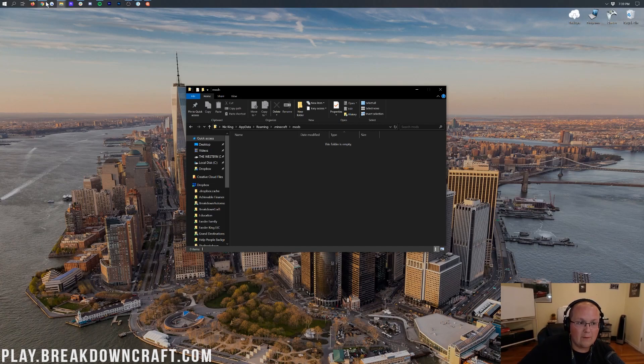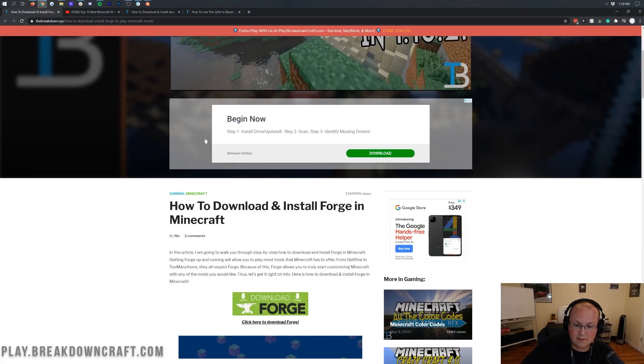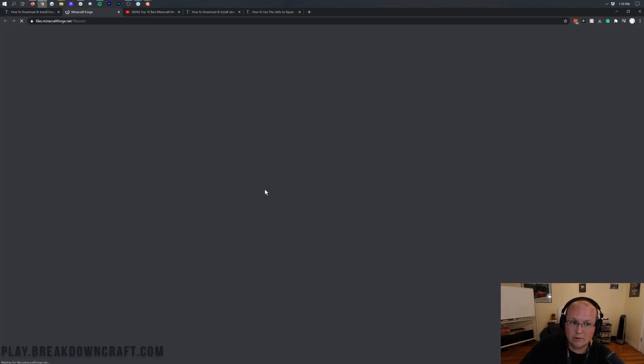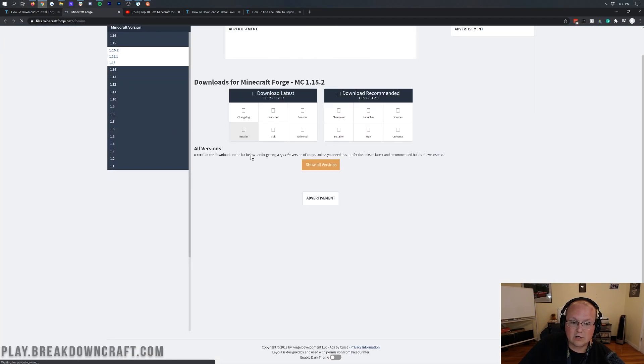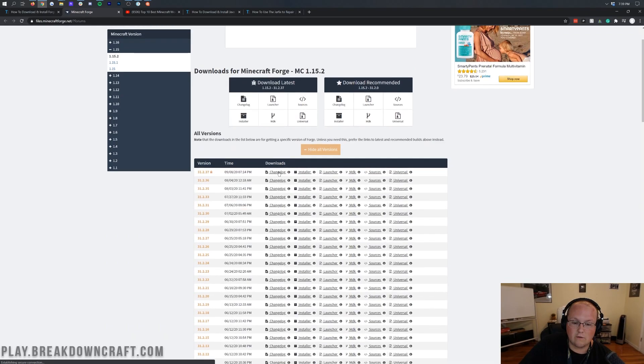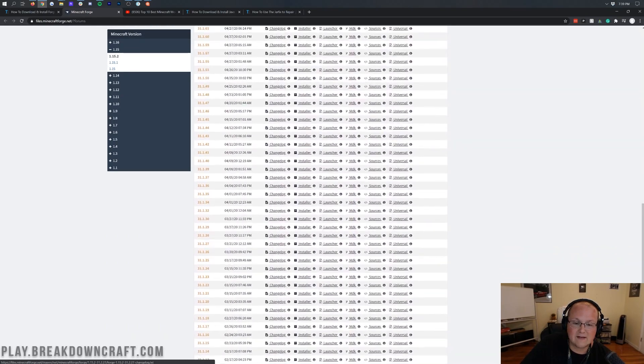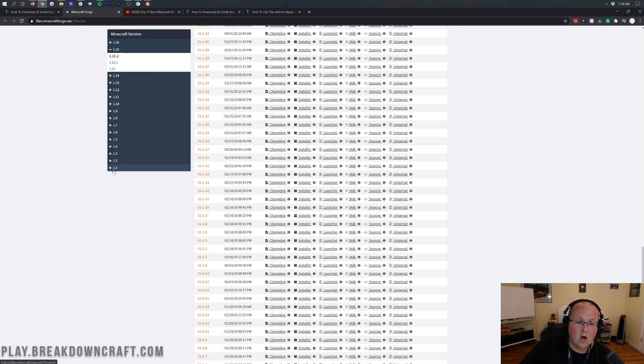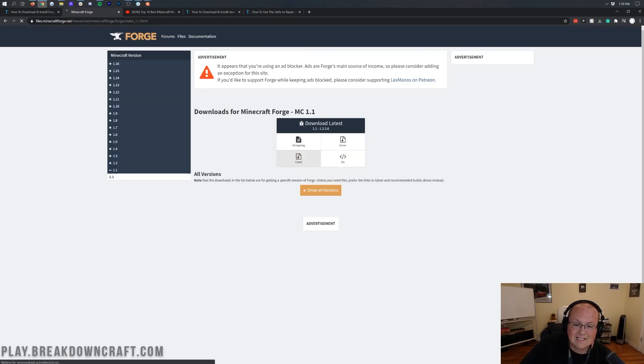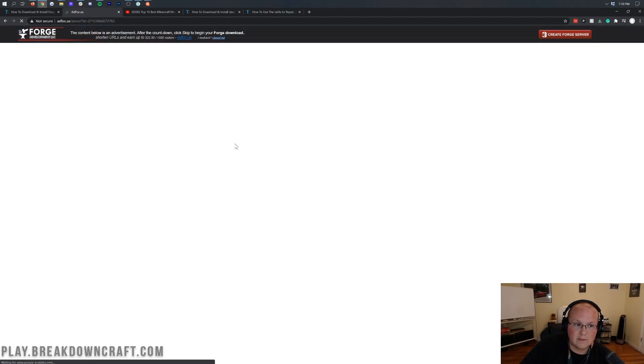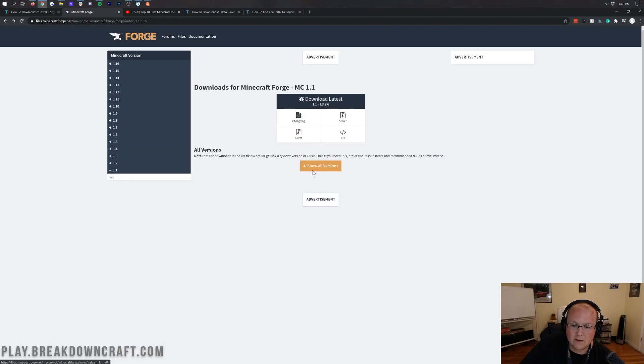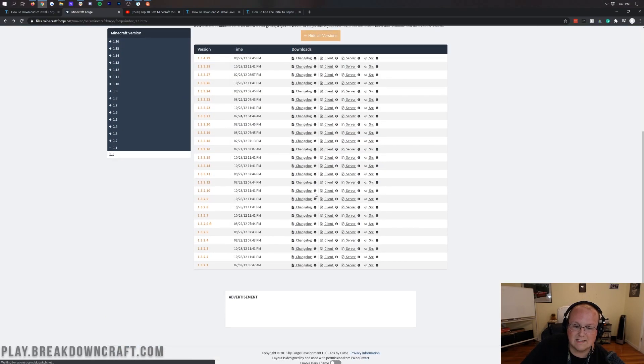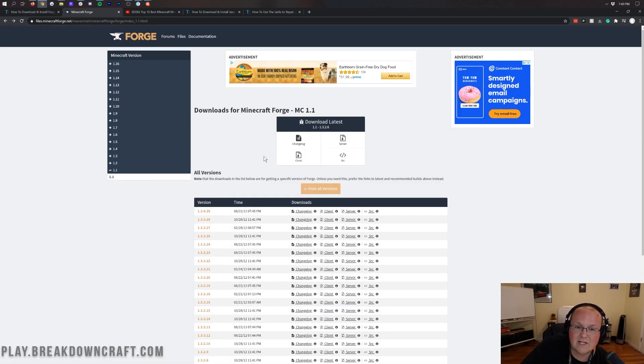Now how do you find that? Well, you go to our Forge tutorial in the description down below. Scroll down, click on the green download Forge button. When you're there, you can see all the old versions of Forge by clicking Show all versions. You can see when they released all that stuff. It's all here, all the way back to Minecraft 1.1.